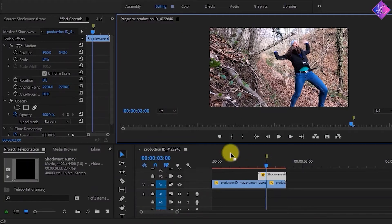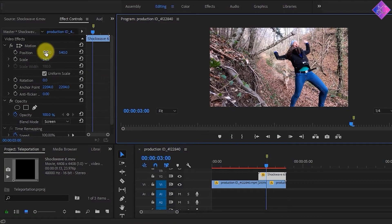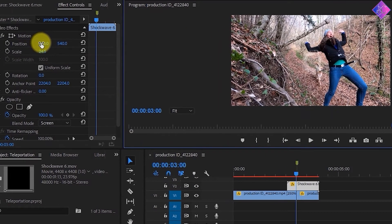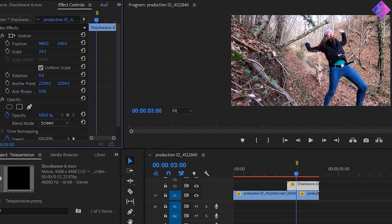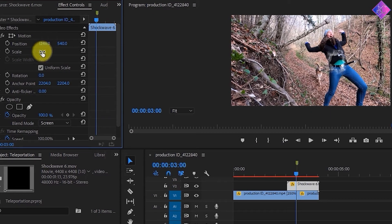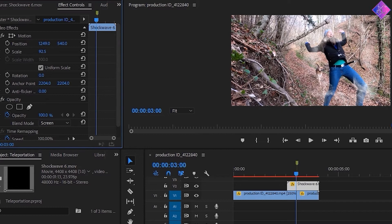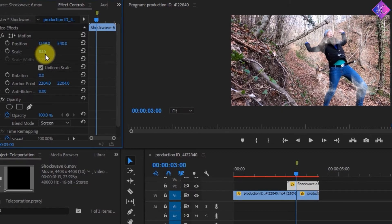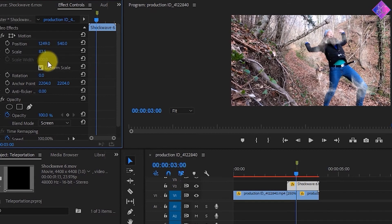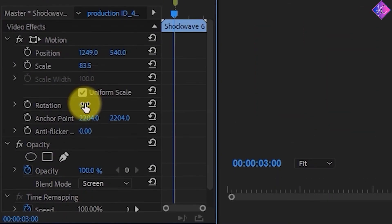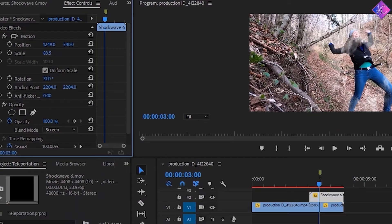Now let's align the shockwave with the woman by adjusting the position of the shockwave. I'll move it to the right until it's on top of her, and then I'll scale it up a little bit so that it matches her size. Then let's rotate it so that it has a similar angle to the woman. You can do this by clicking here and moving your mouse to the left.